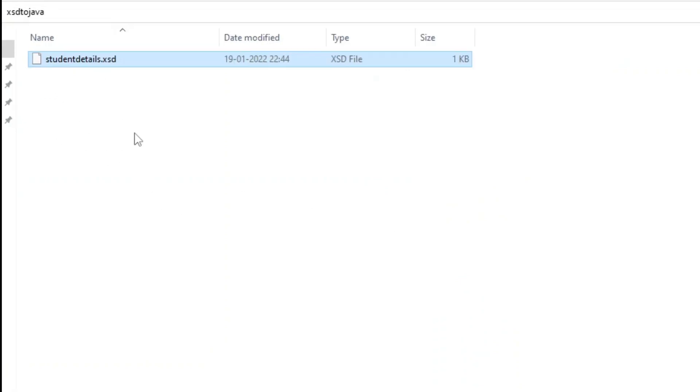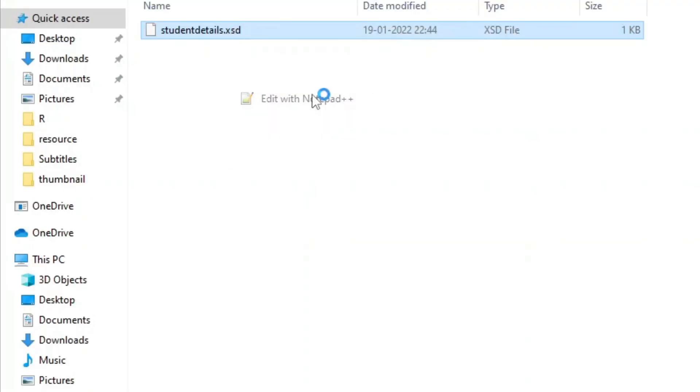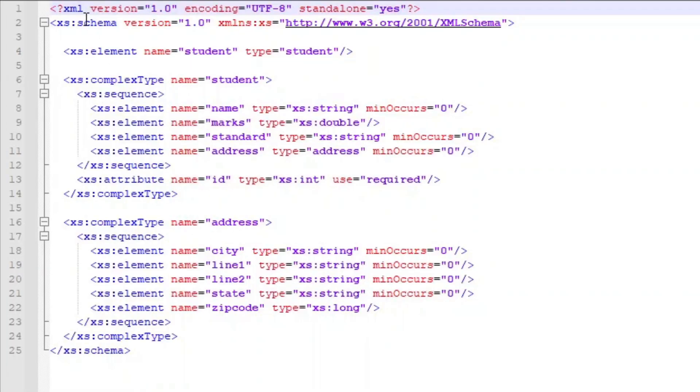Let's open the XSD file. XSD is used to define and formally describe all the elements in the XML file. As said earlier on the whiteboard, this is how the XSD file looks. You can see in this XML elements are defined, how it should be when create XML file.